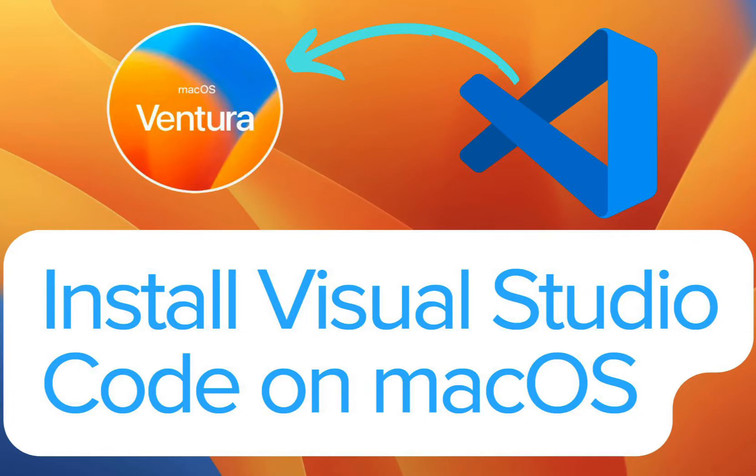If you're a Mac user, you may be wondering how to install Visual Studio Code on your system. In this video, I will show you the process of installing Visual Studio Code on macOS.